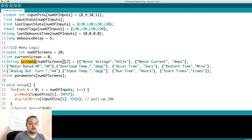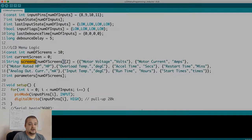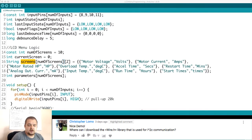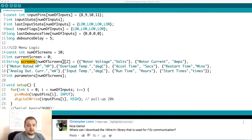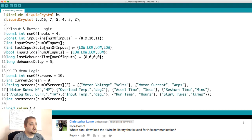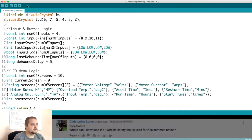Alright, so the second question comes from the user by the name of Christopher Lomo. He says 'Nice demo, where can I download the wire.h library that is used for I squared C communications?' So Arduino, this is a question that has been reoccurring quite a bit.